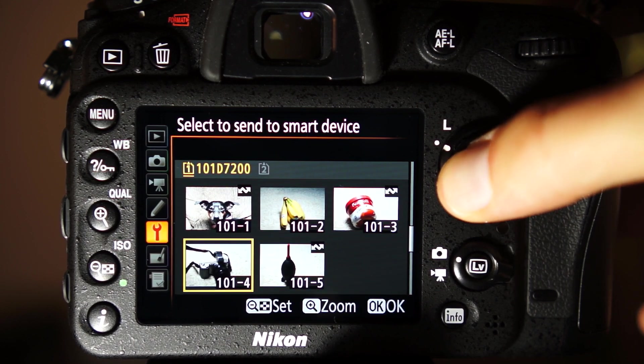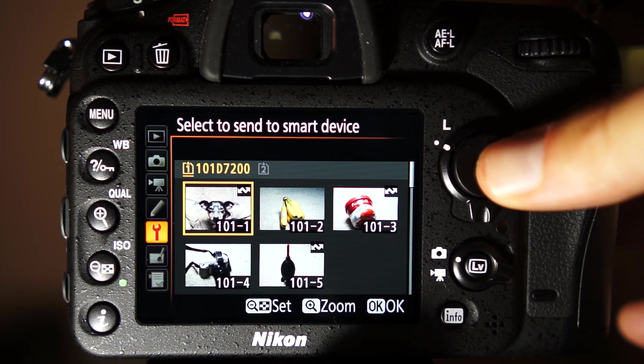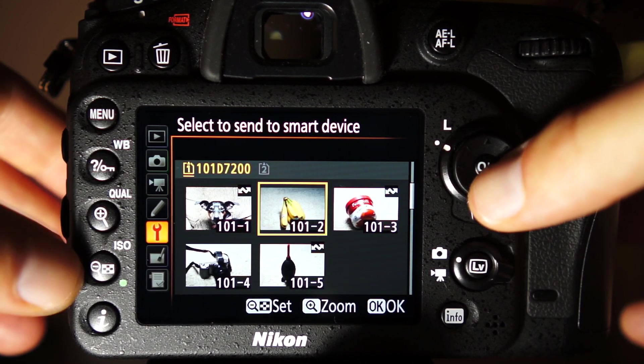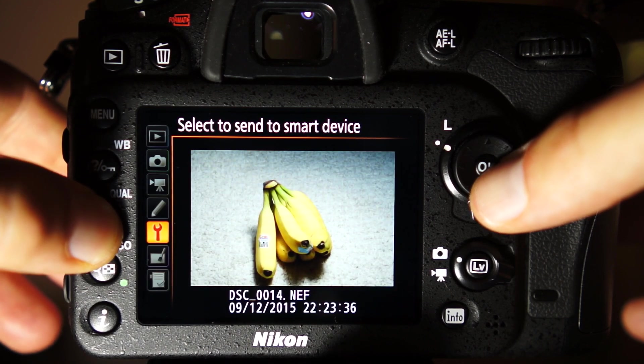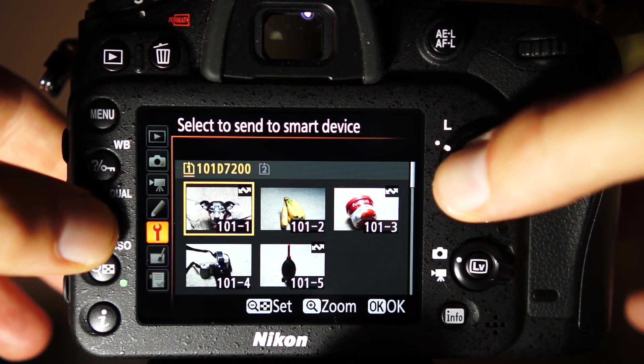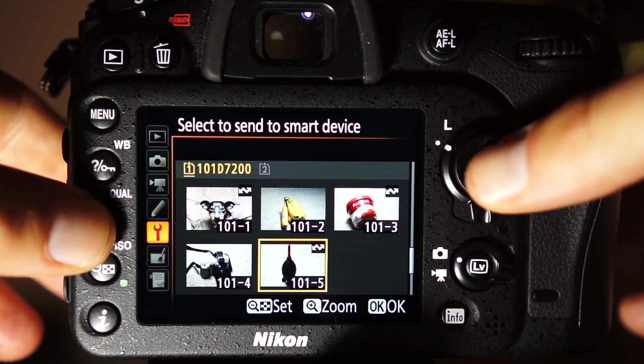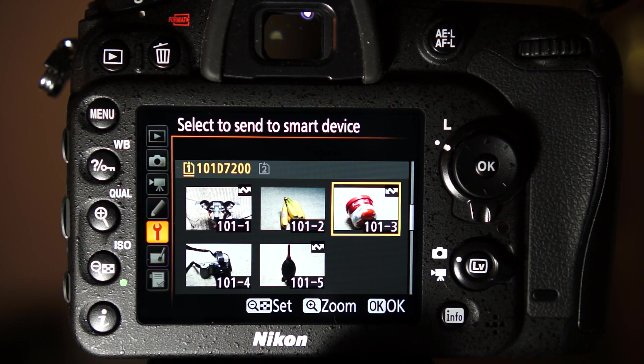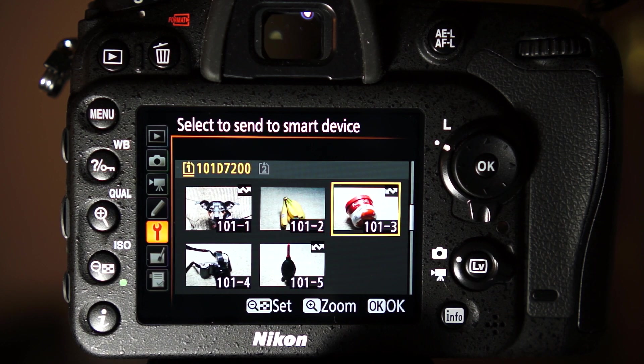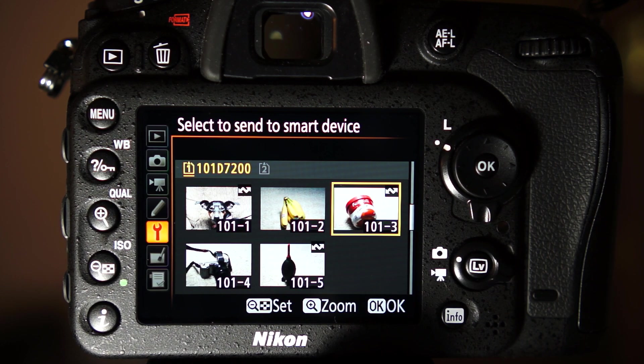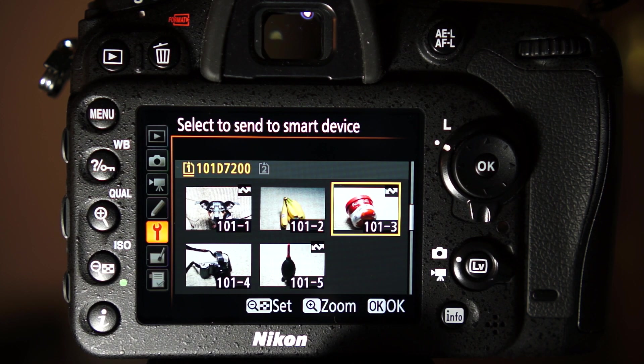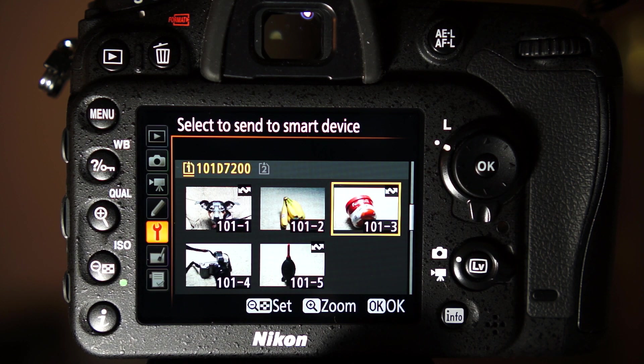Here I've selected a few raw files and a JPEG. Some models have limitations about which files you can select in the camera. For example, the D7200 won't let you select video files. And the more consumer-oriented Nikon J4 will only let you select JPEGs.